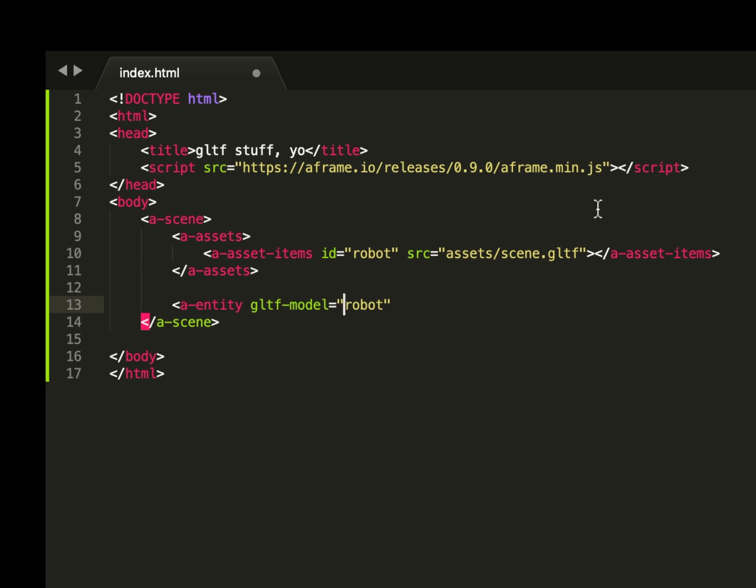So we're going to point to that robot. I should put that little hashtag there. Close out the entity tag. Save this file.